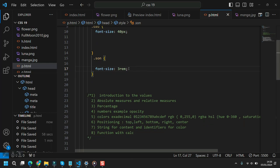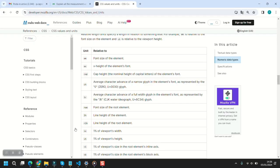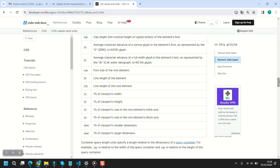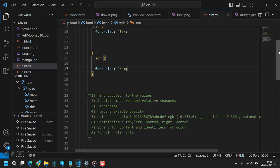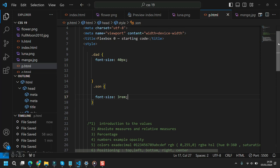To recap: rem and em for font-relative sizing, and viewport width and viewport height for vw and vh. There are other relative units as well, but you should have a look at them separately — they are not really used often, but it's worth knowing they exist.